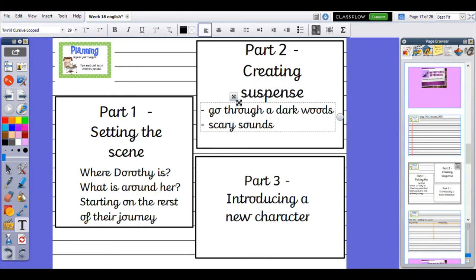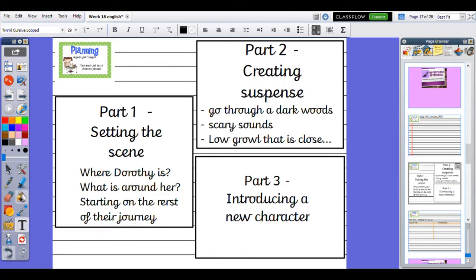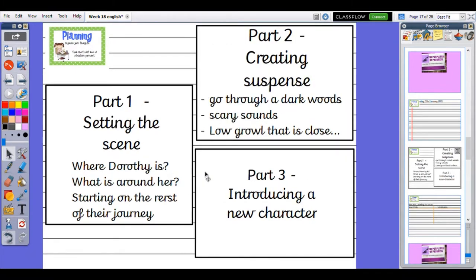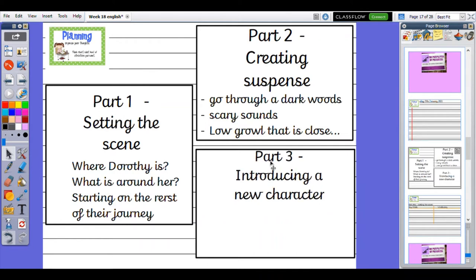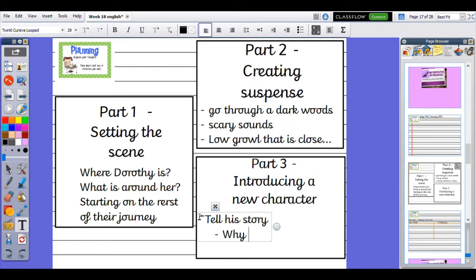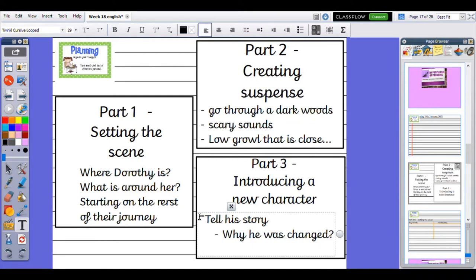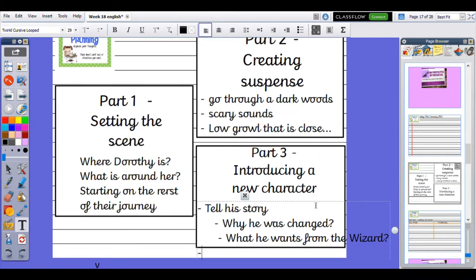Then they hear a low growl that is close to them, which turns out to be our new character. This is who we planned yesterday. We will be introducing him, telling his story.